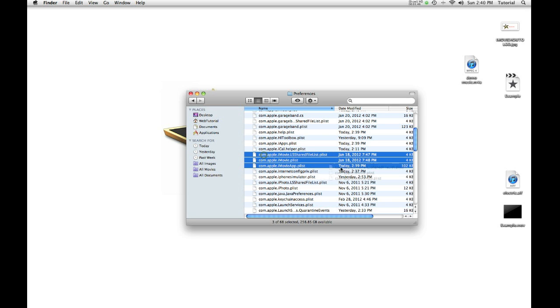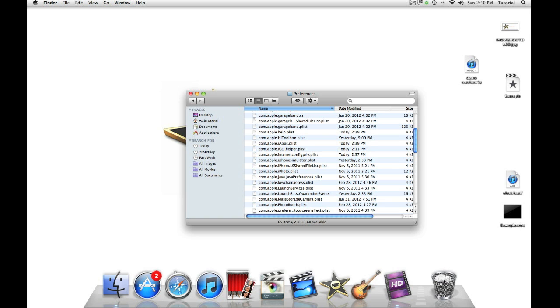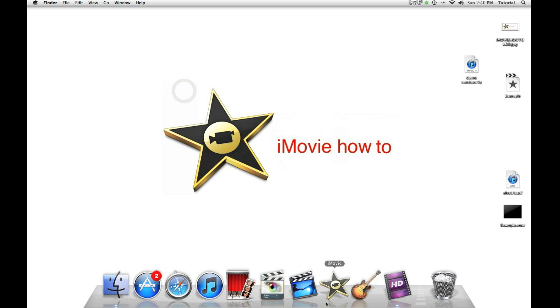Don't worry, iMovie will only generate these files automatically, so don't worry about deleting them. Then reopen iMovie.